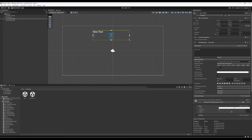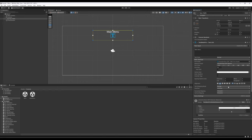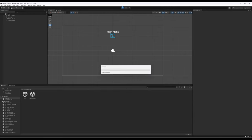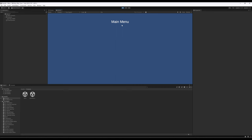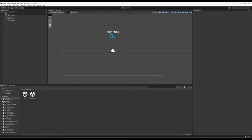Now we have a simple main menu. There are lots of styling options, but I'll leave it for now. Playing the scene shows Main Menu text at the top — fantastic. Let's now add a button UI game object. We'll then write code that works with the button so we can move from the main menu into the game, which is Sample Scene.